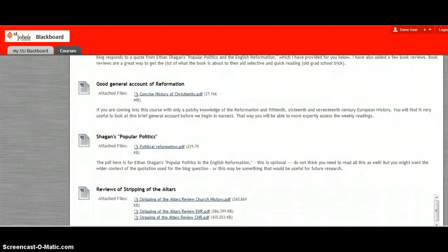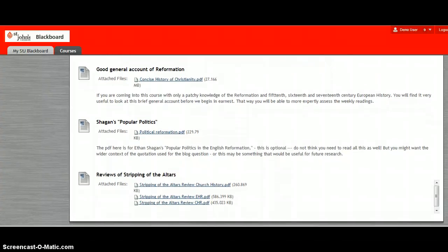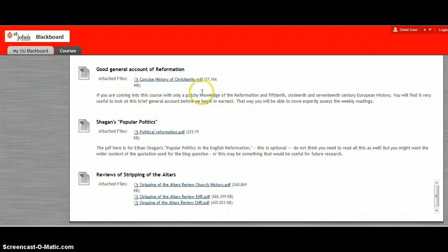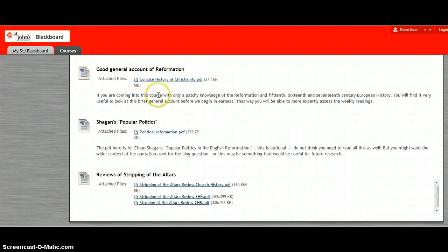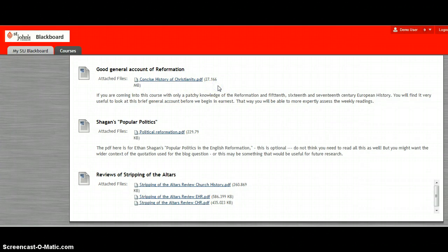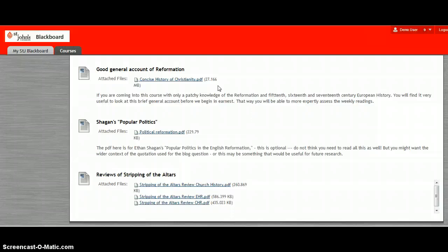If you're unfamiliar with the Reformation or European history in the 16th century then you would probably do well to take a quick read through this PDF that I've sent. It's a couple of chapters from a book called The Concise History of Christianity. It's always a good idea when you're going into a new subject if you have very little familiarization with it to read a good general background about it so that everything that you then read is going to make more sense to you.